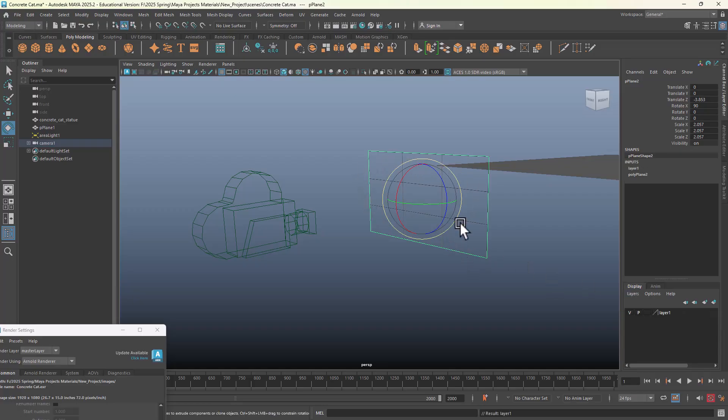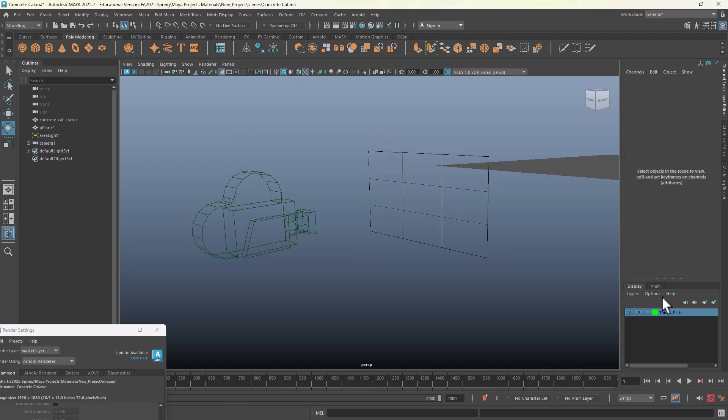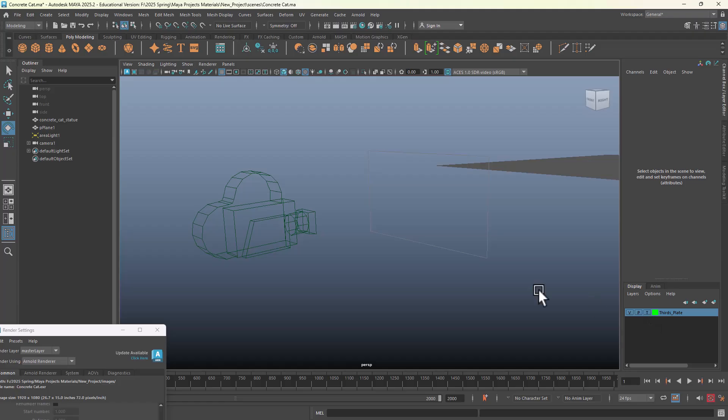I'm gonna call this thirds_plate, and you can give it a color if you want. So what's the benefit of that display layer? Well, if you click here one click on that square, you get template mode, which means you cannot touch it, but it doesn't really preview it with texture. Instead, I'm gonna click one more time to the reference.